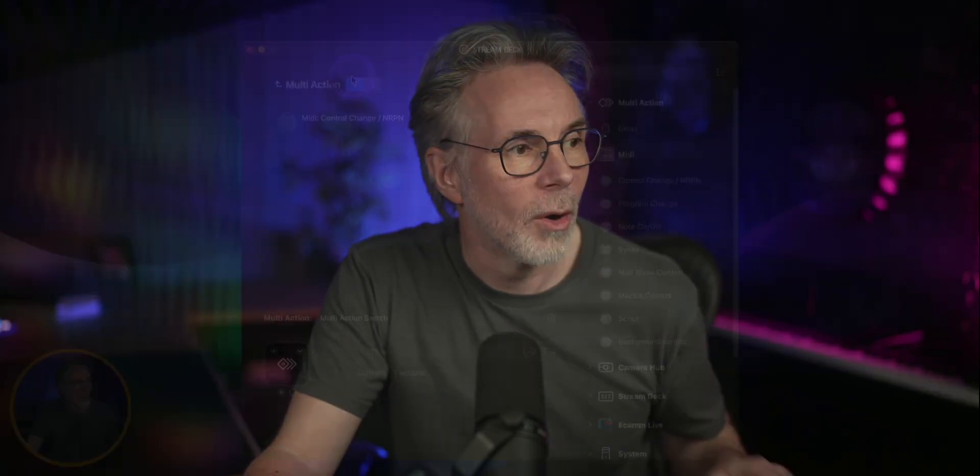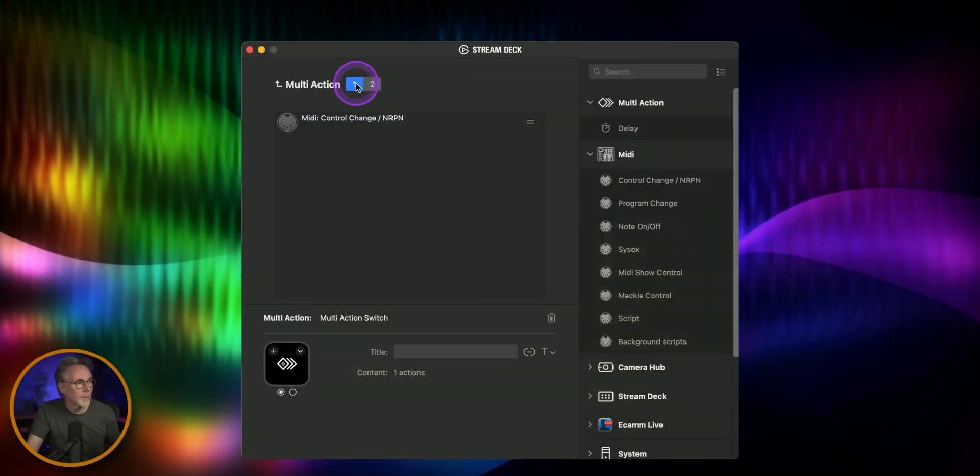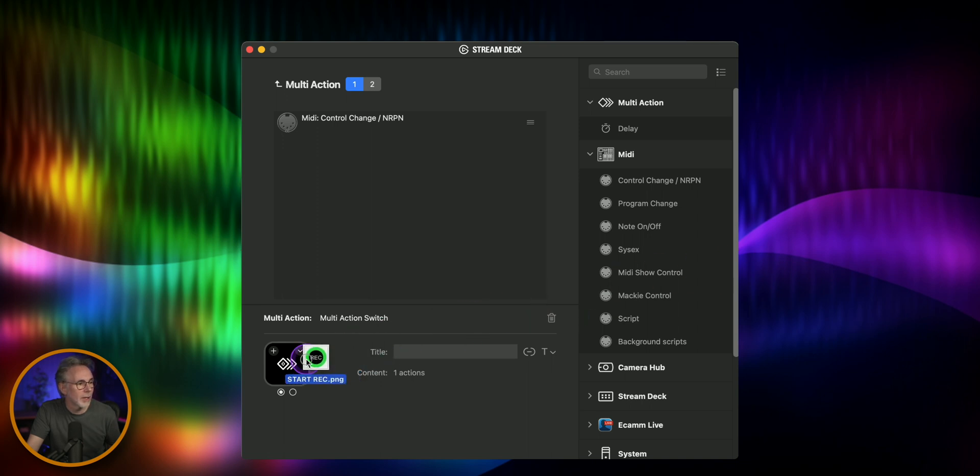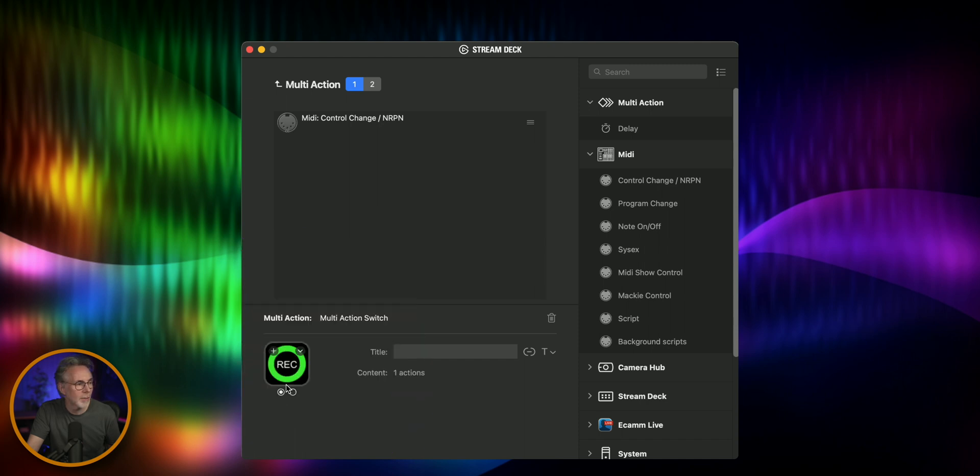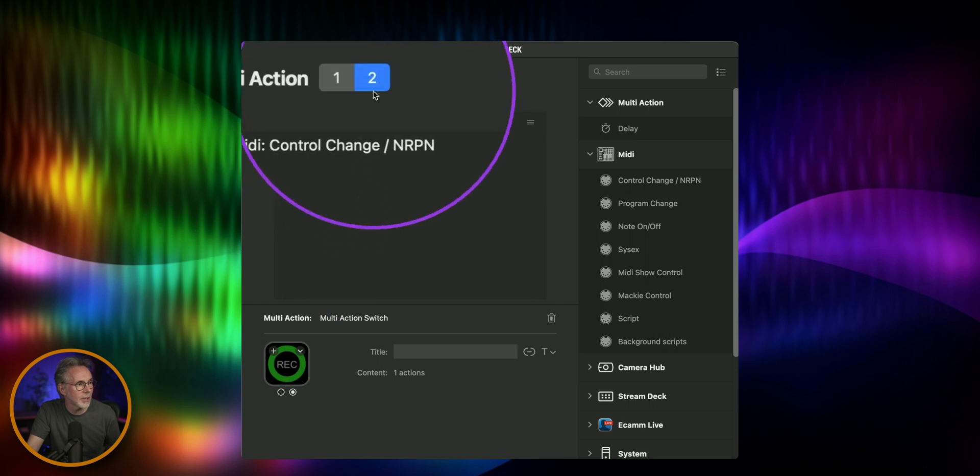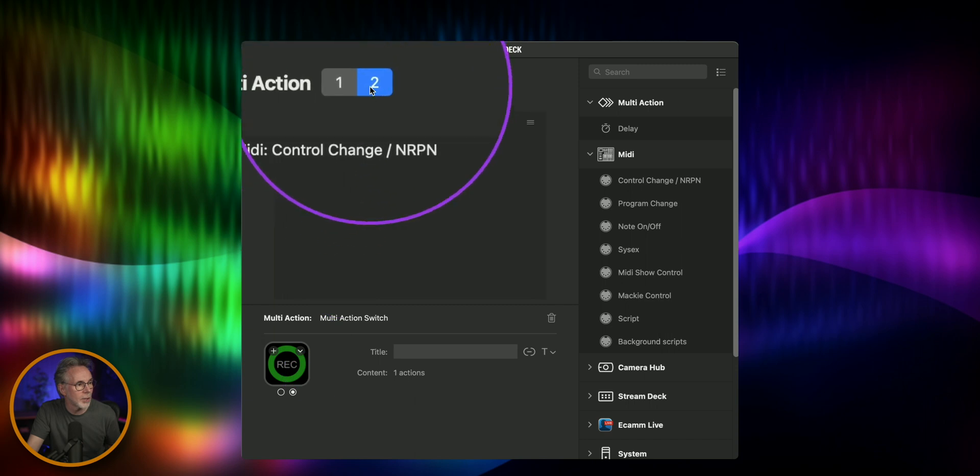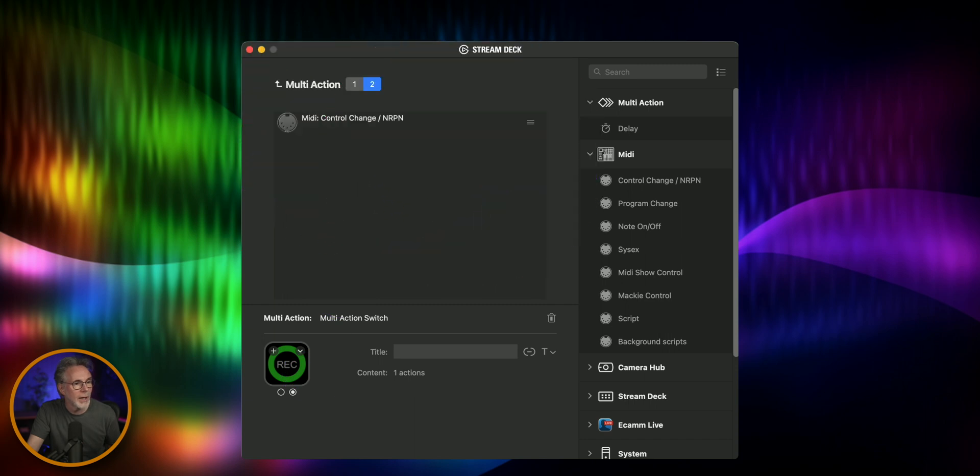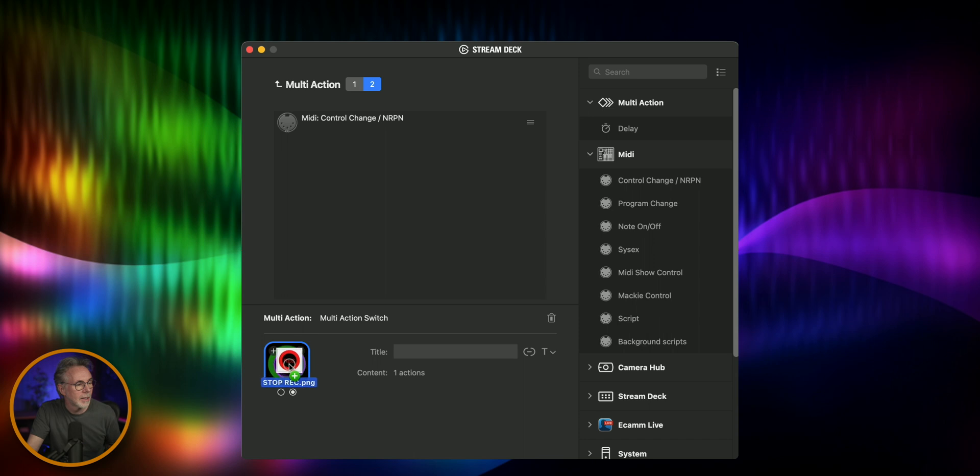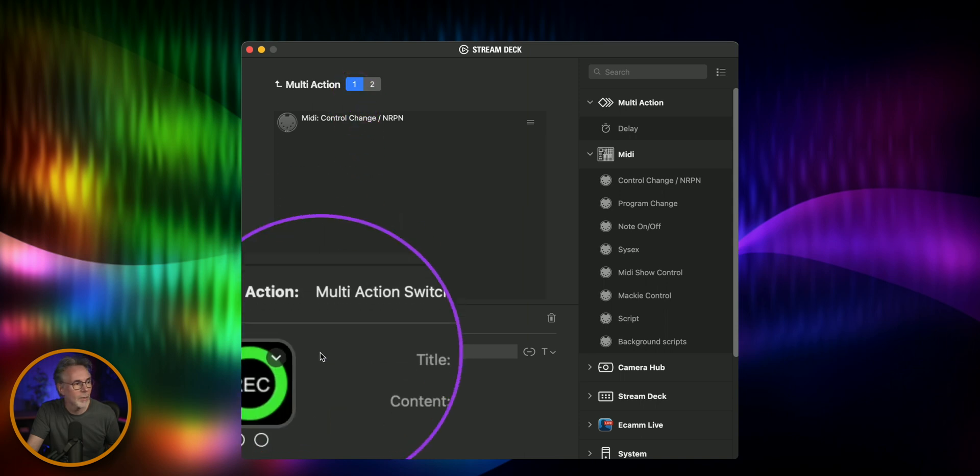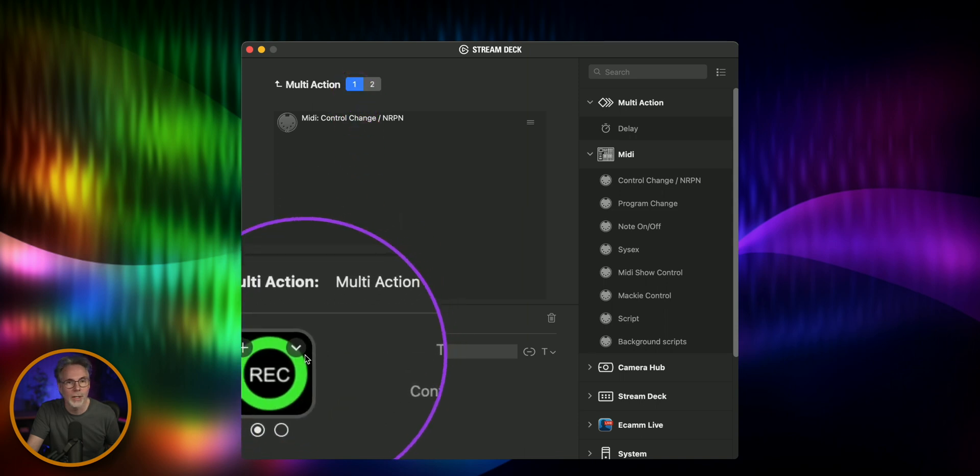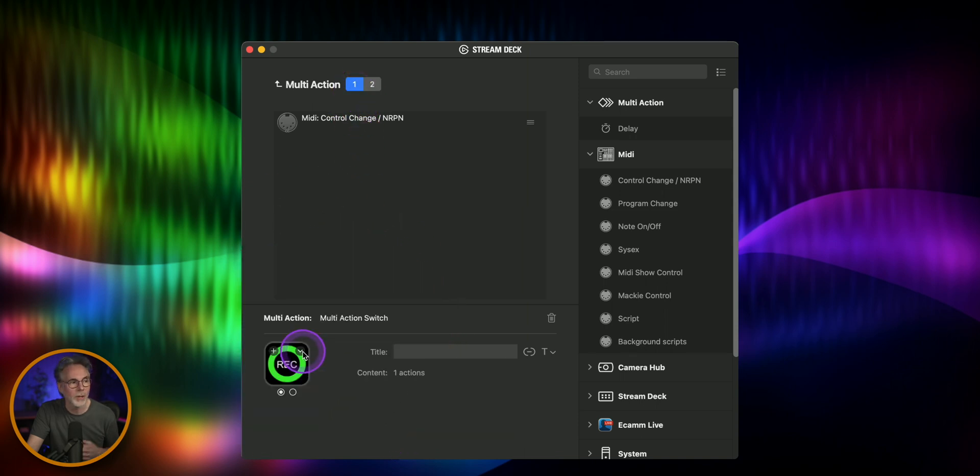So for action number one we will say that we need to start recording so we'll pull in the green recording icon for my Stream Deck pack and then we'll flip over to the next state which is action number two and then we'll have this as start recording. So you can see multi-action two is showing me that the recording is active, multi-action number one is start recording.